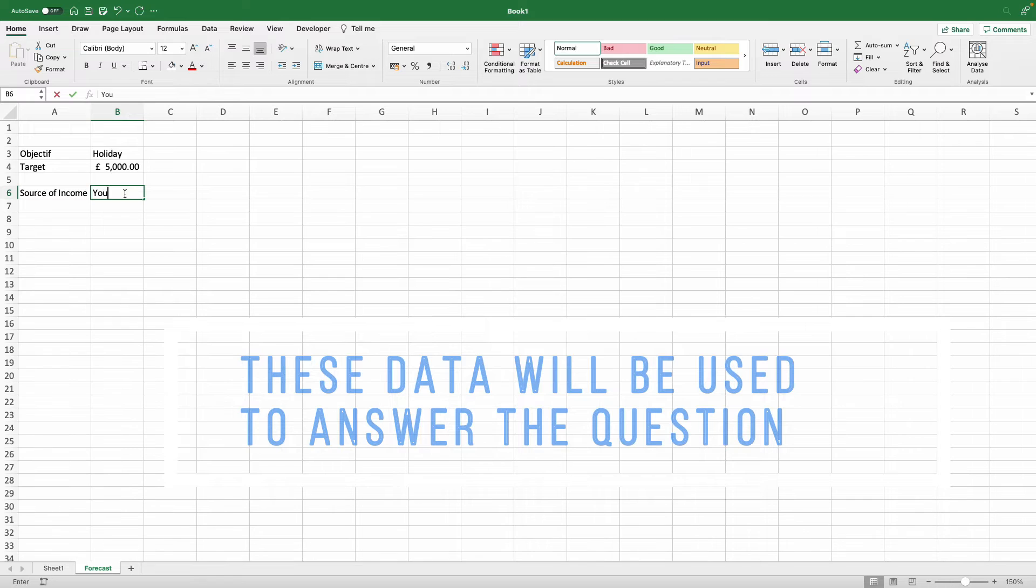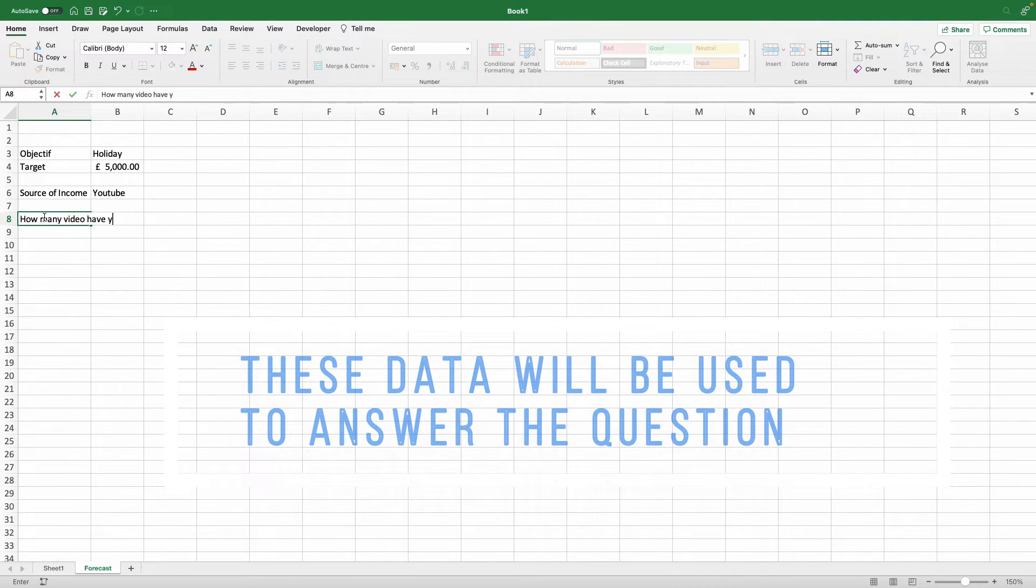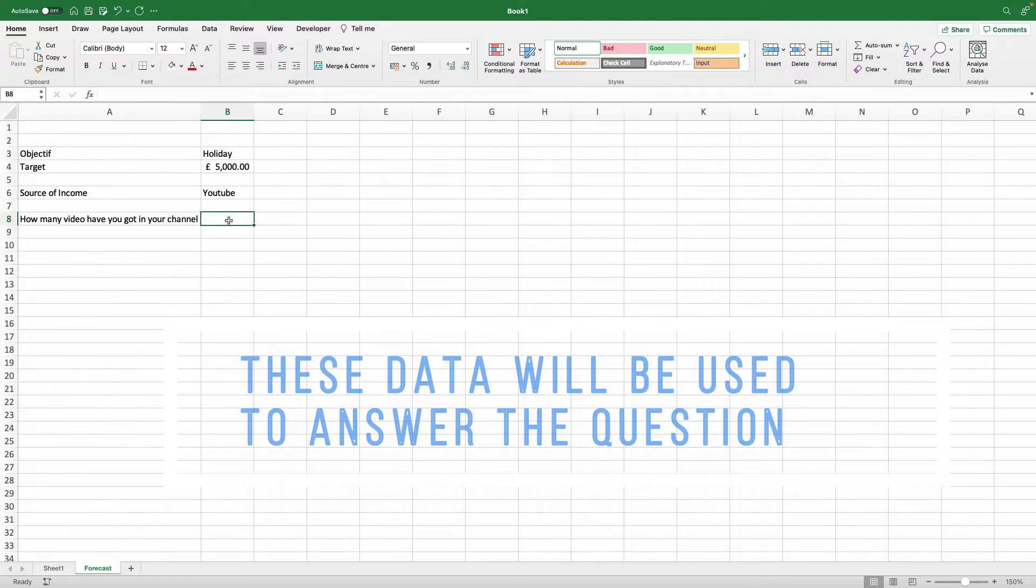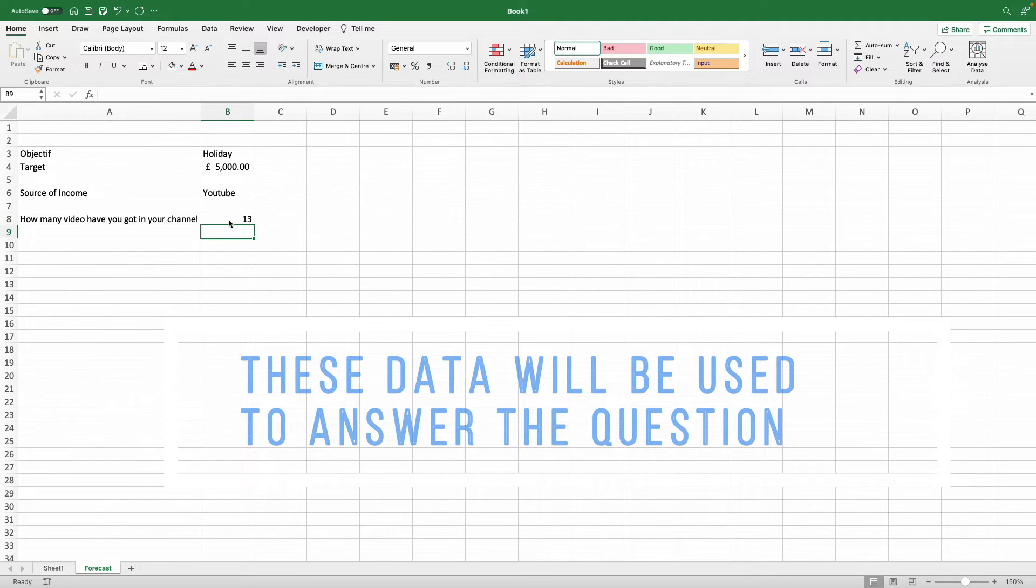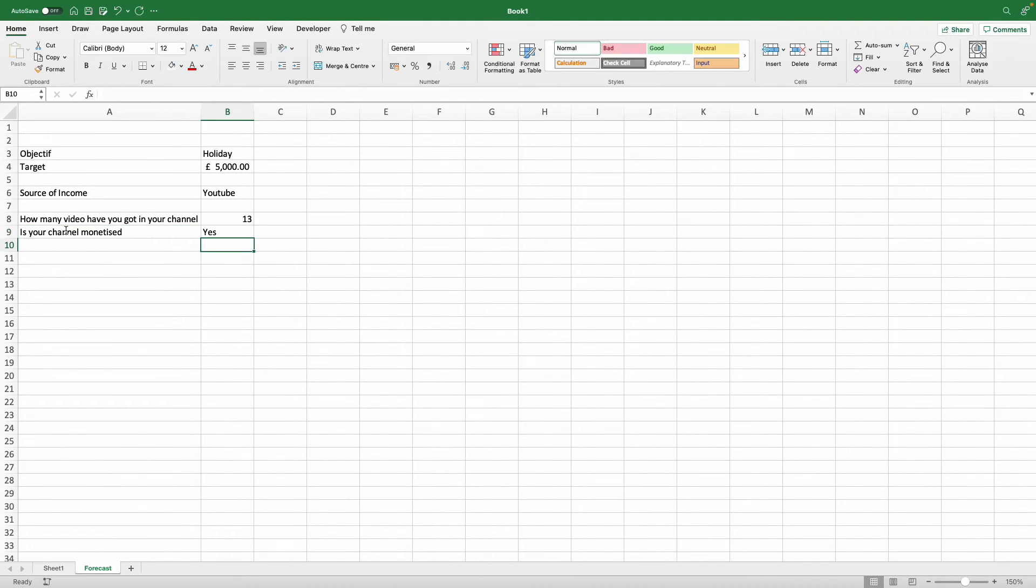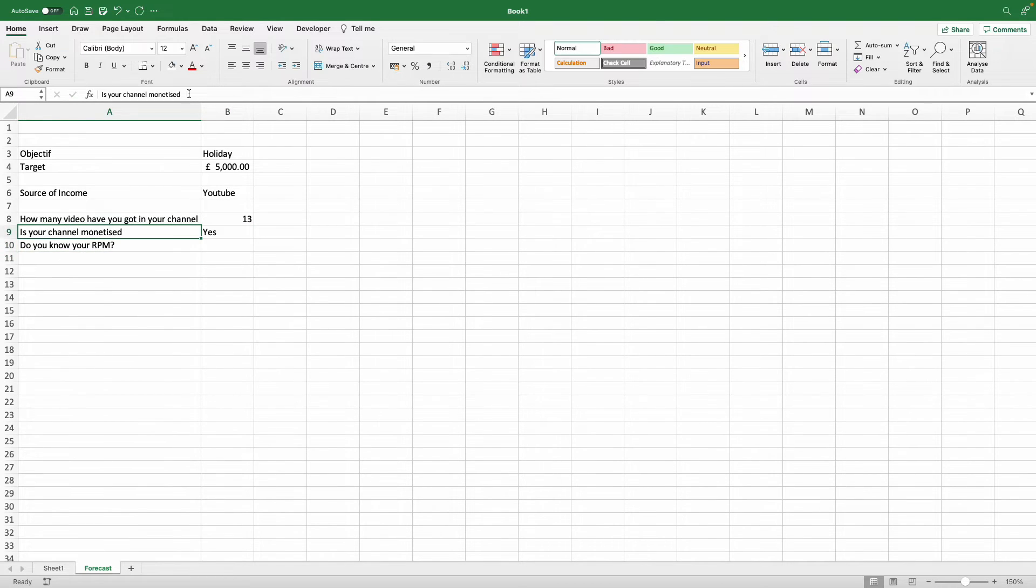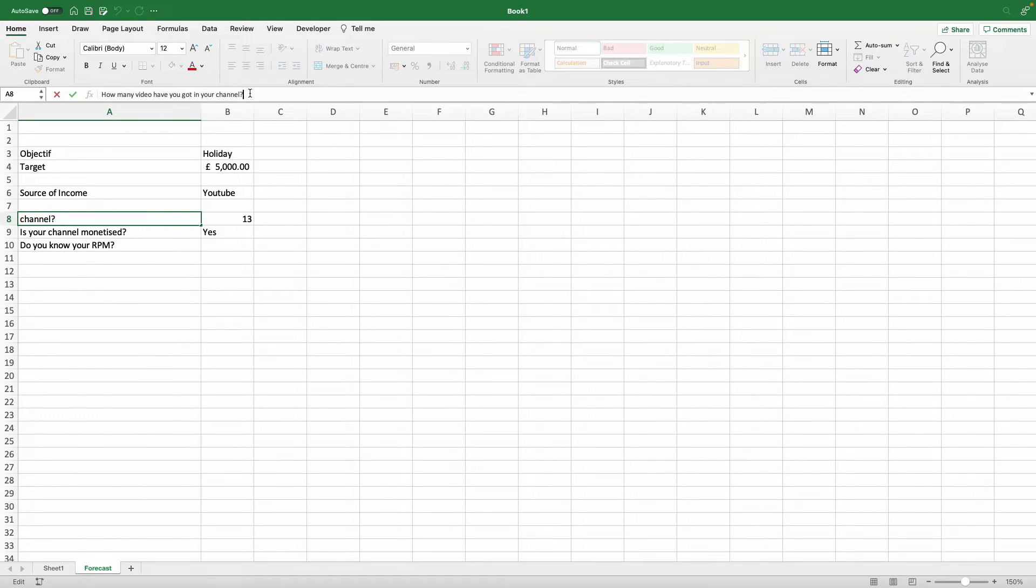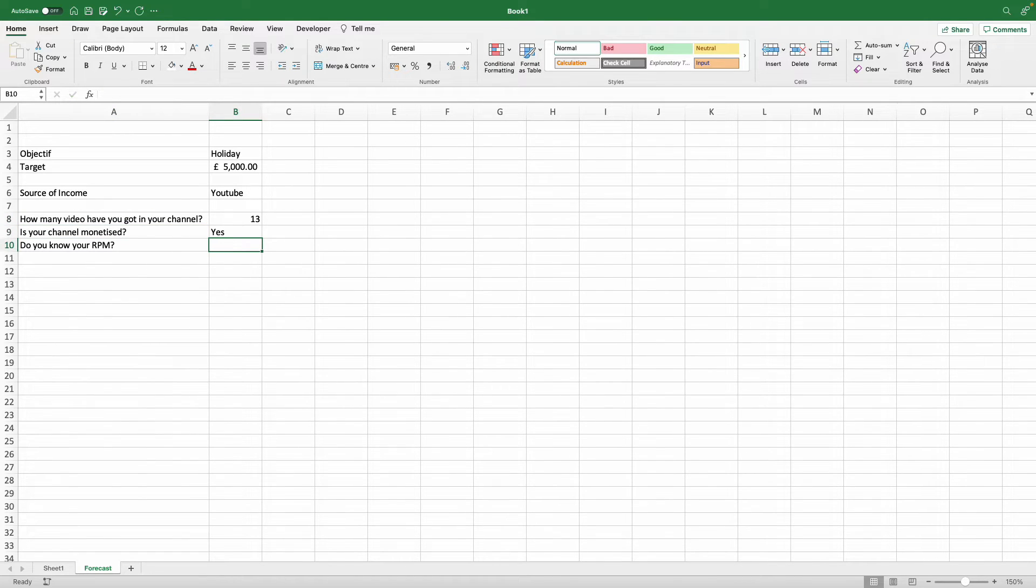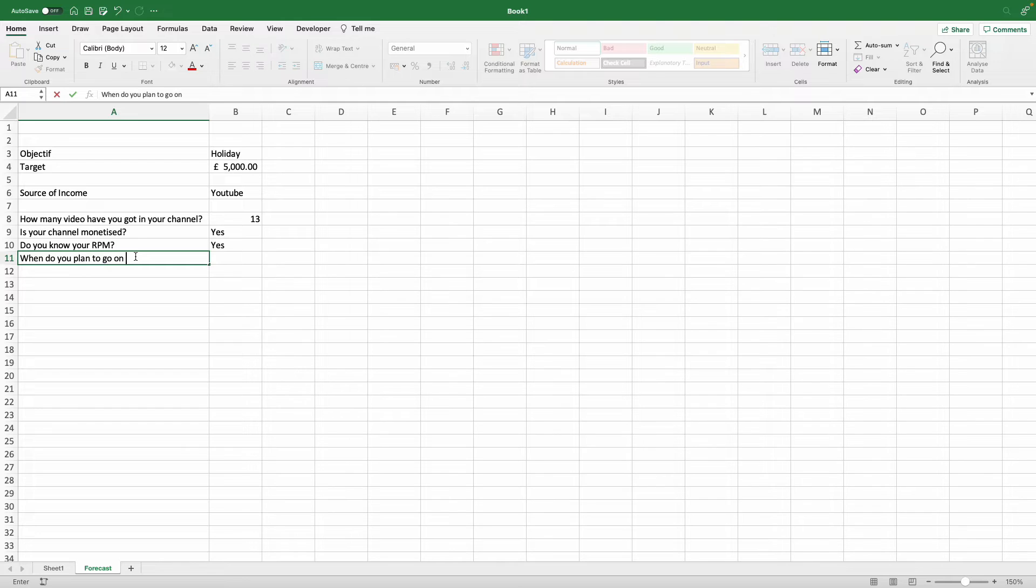Source of income in this case is YouTube. There's some important questions like how many videos have you got in your channel? In this example, there's 13 videos. Is your channel monetized? Do you know your RPM? The RPM is the new feature that YouTube has put in place, which is your revenue per mille, so every thousand views how much you get paid for that.